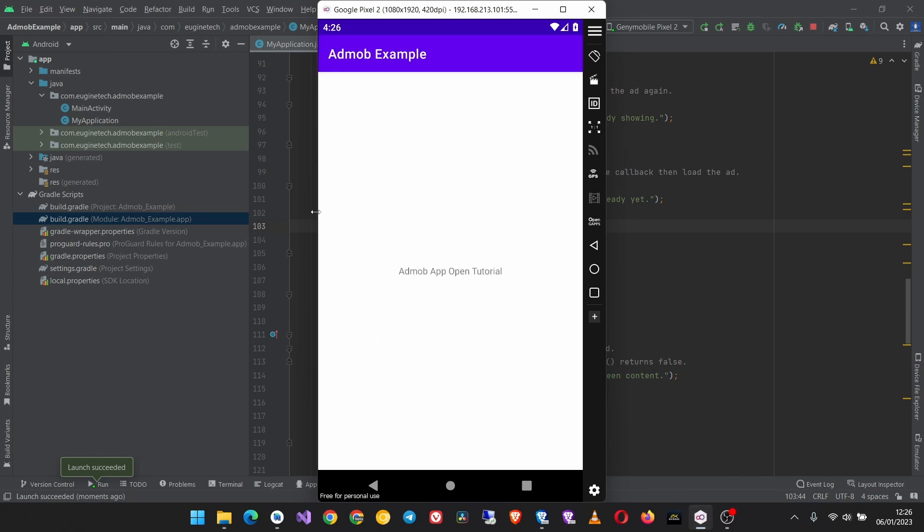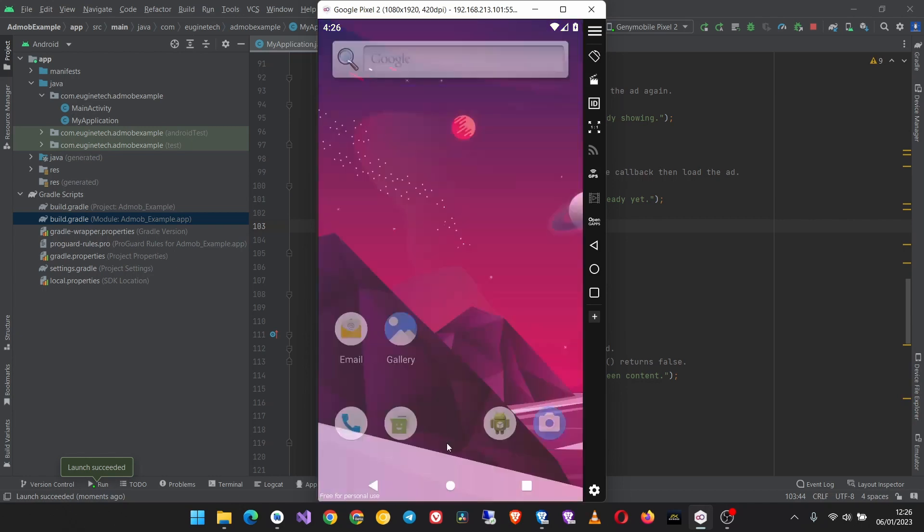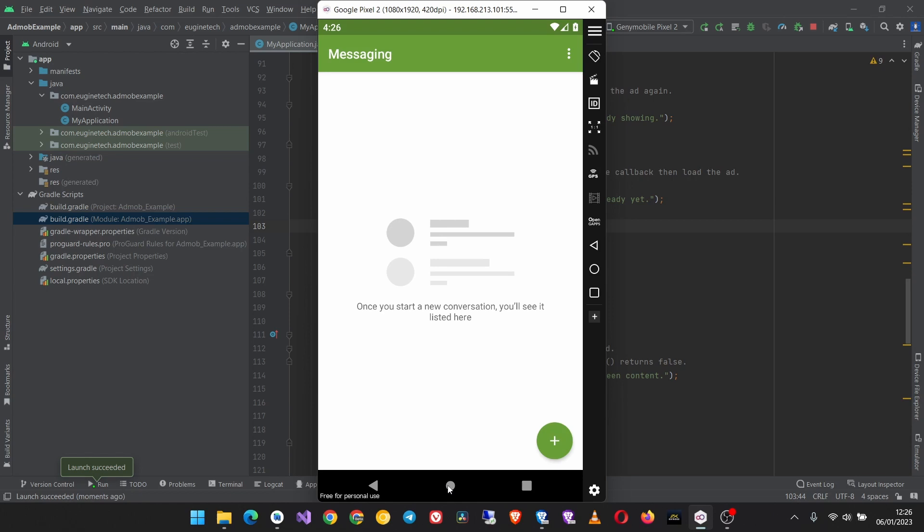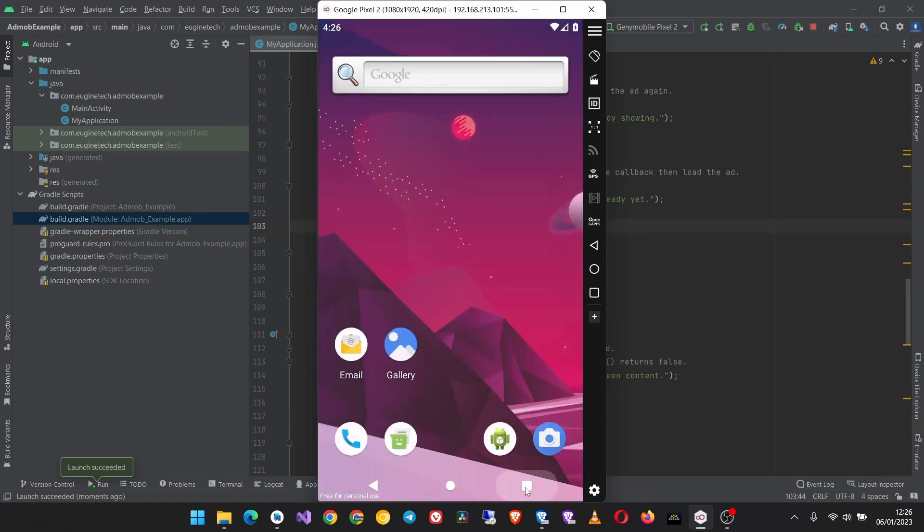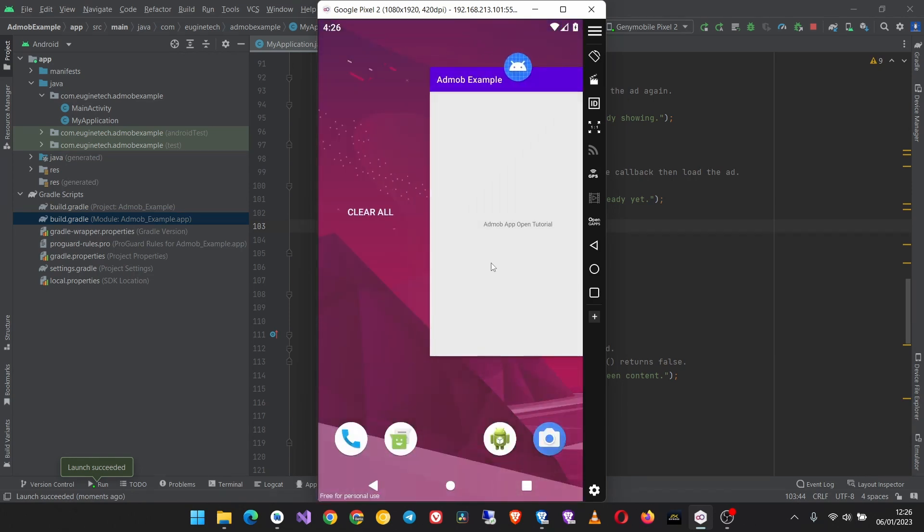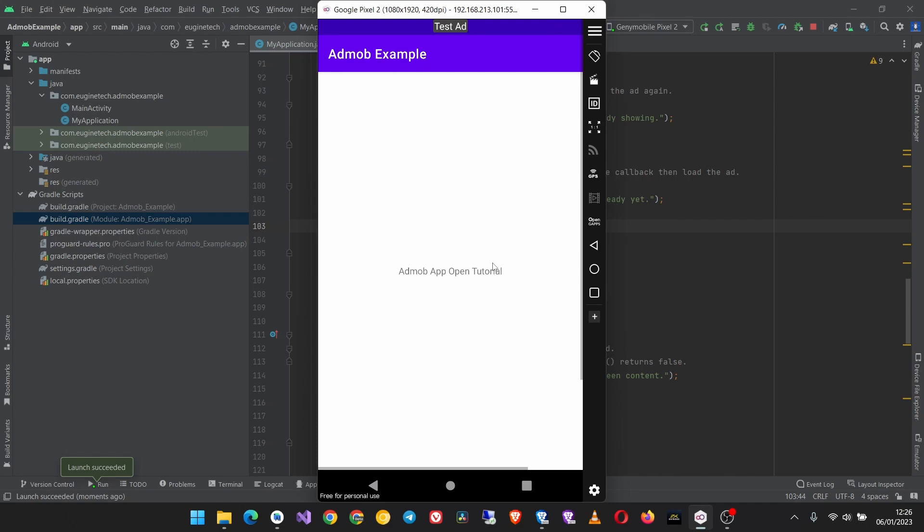And this time it is working. So wait a few seconds for the ad to load, then you can close the app, open some other app, and then when the user returns to the app, you see the app open ad is working.